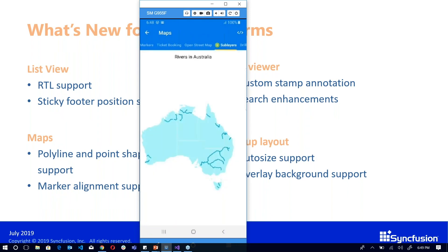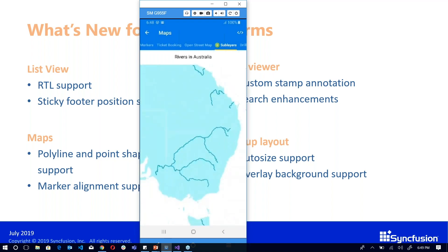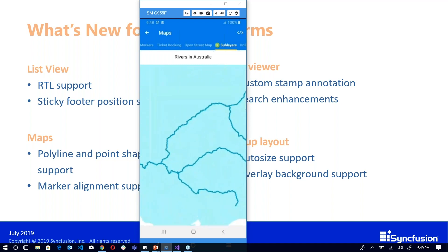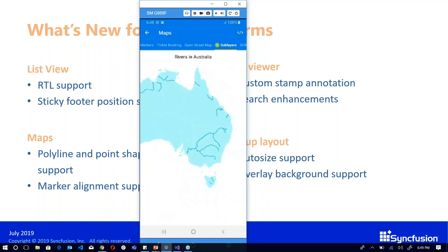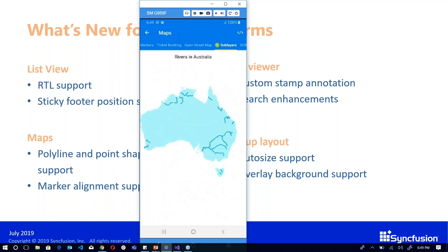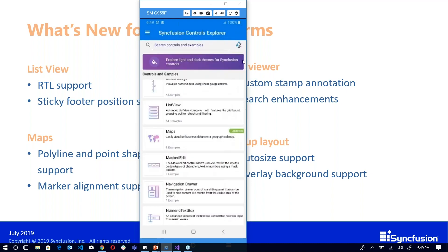This is the polyline support — you can see we've drawn the rivers in Australia using the polyline feature. As mentioned, you can also use it for mapping directions between two destinations. We also have support for marker alignment in maps, which is an enhancement.